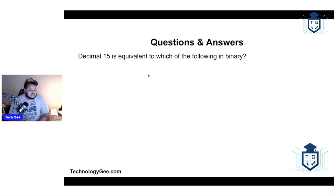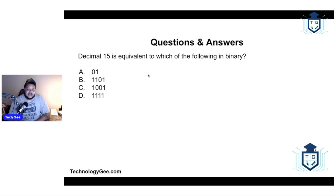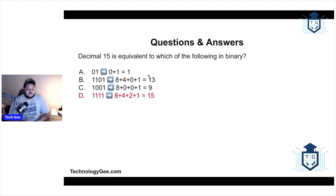Next question: decimal 15 is equal to which of the following in binary? The options were 01110110, 1001, and 1111. If you watched the decimal to binary to hexadecimal conversions video, this is where that information came from. The correct answer is 1111.